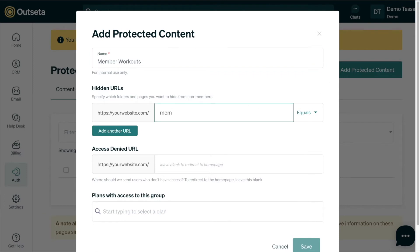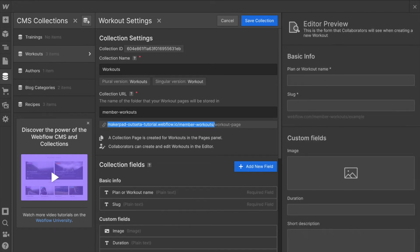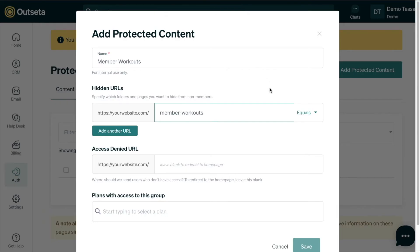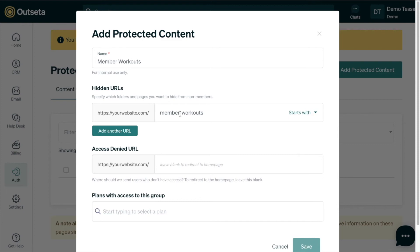Our folder is member dash workouts. We want to change this equals to starts with, so that any time a URL starts with your website slash your top level folder for your CMS collection, anytime it starts with that, that content will be protected. So that way all of the workout pages will be protected because they all start with this URL.